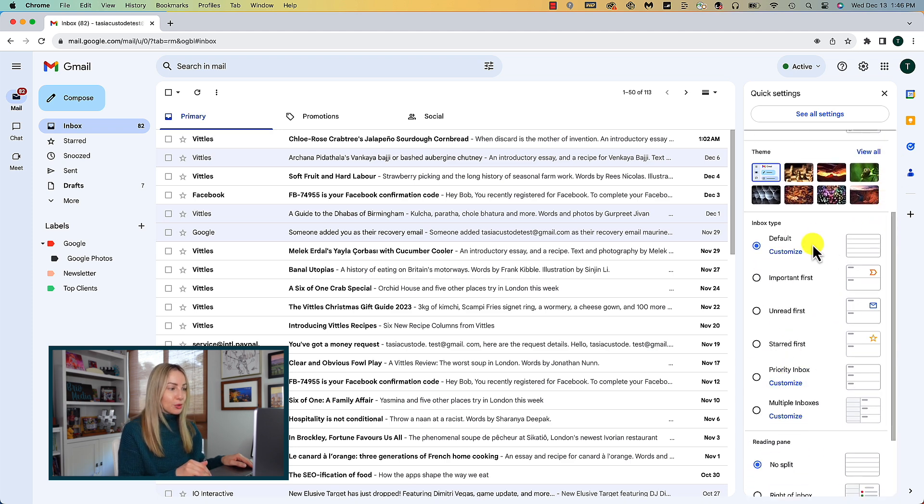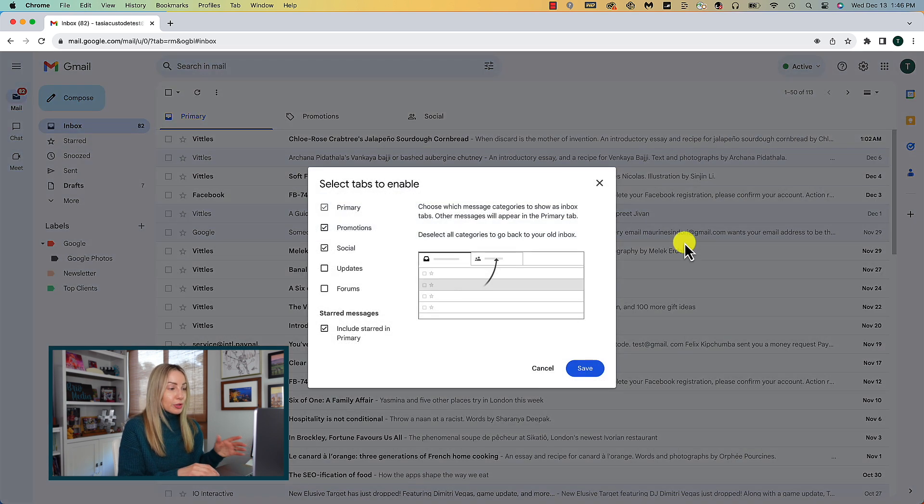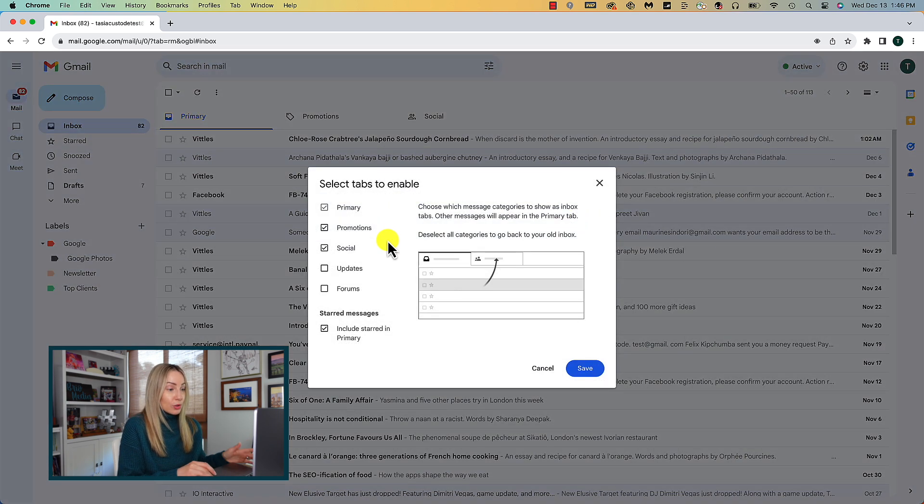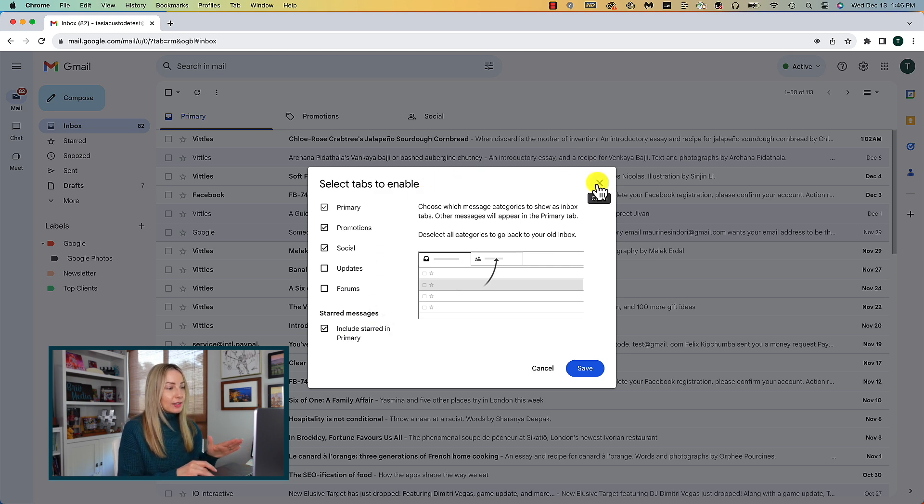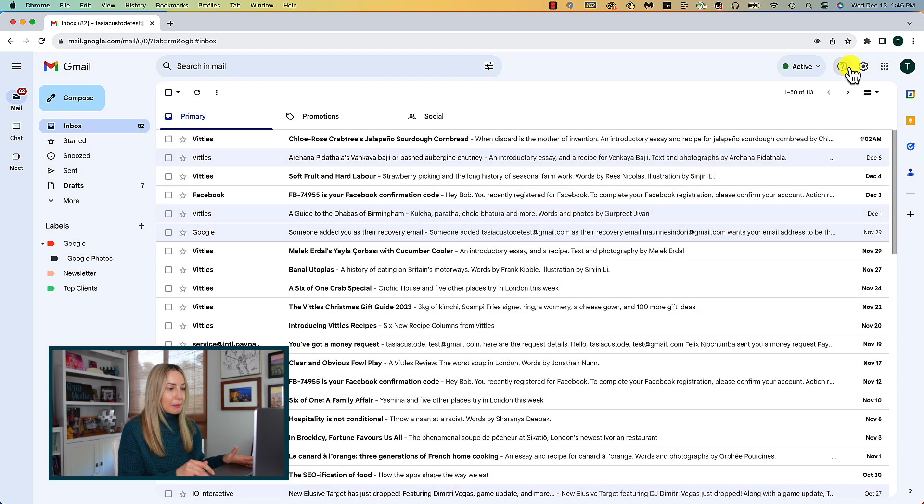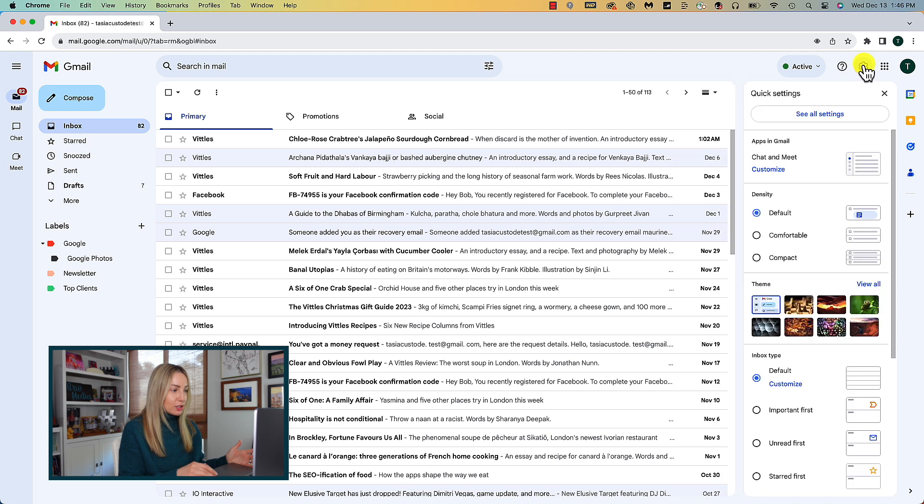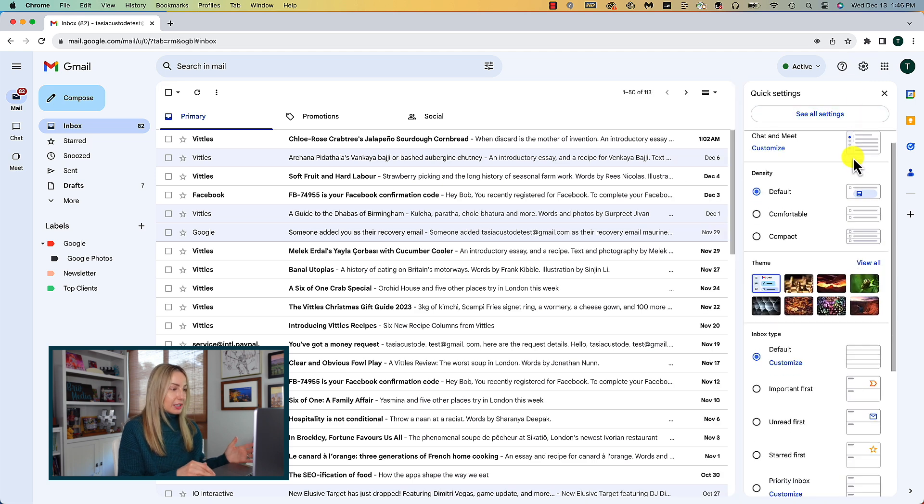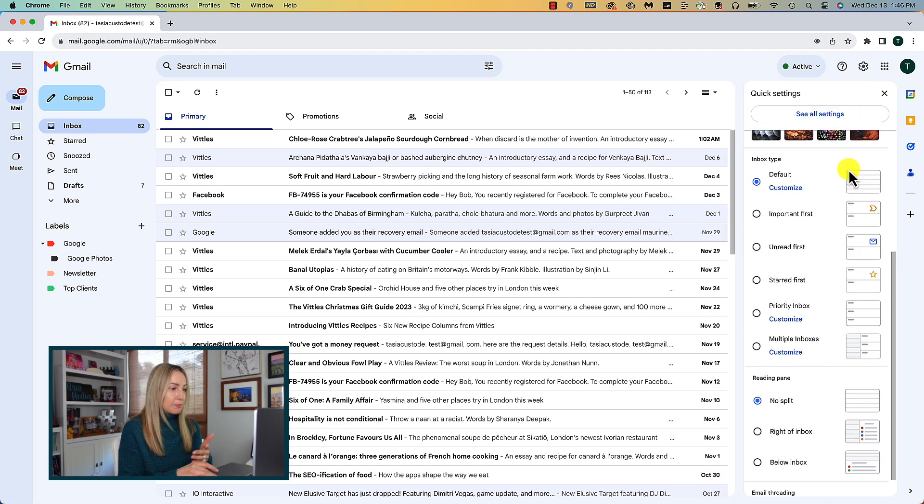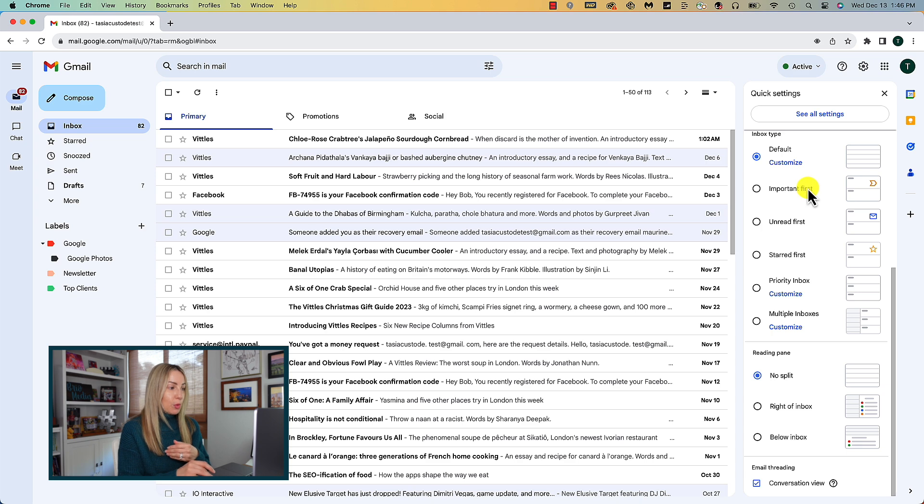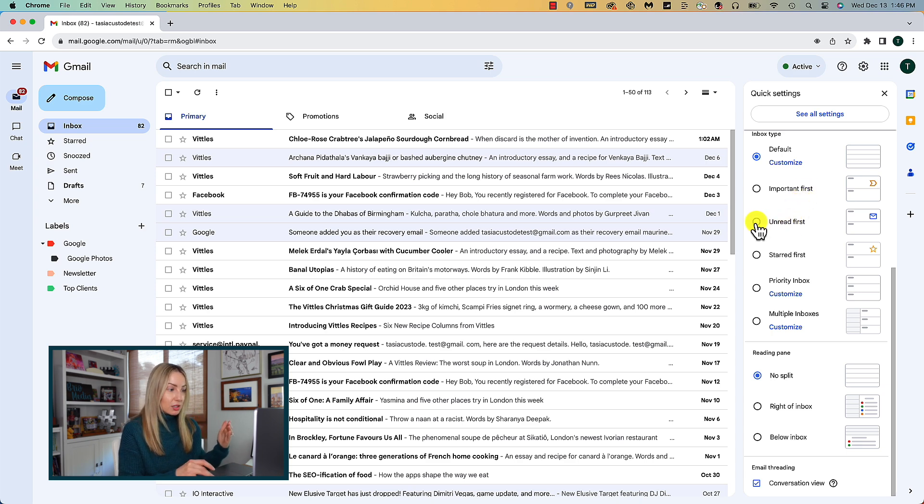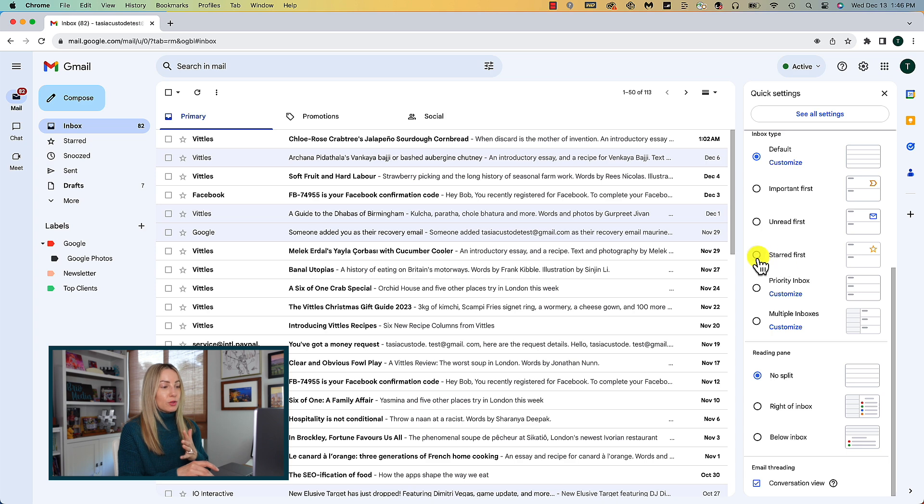Under that default option, which is what I have here, you actually have the option to customize this if you want, so you can select the tabs you want to display for you. But back in the quick settings, maybe you function best when you have emails marked important pinned at the top of your inbox, or maybe you only want unread messages at the top of your inbox.